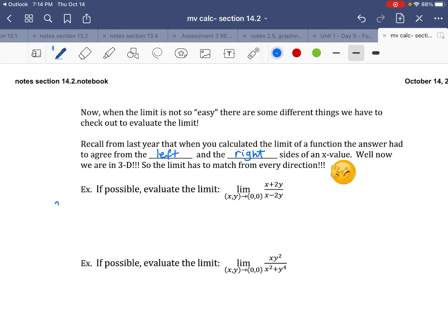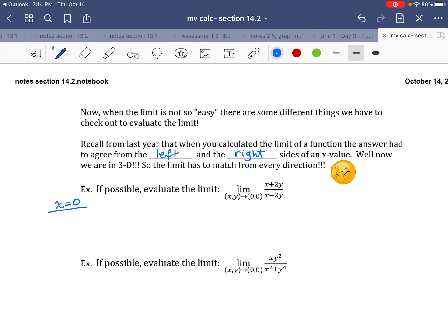When x = 0, you let all the x's be 0. That means those x terms disappear, so you're really just doing the limit as y goes to 0. You end up having 2y over negative 2y. Those cancel out, so you'd have the limit as y goes to 0 — which gives negative 1. So that limit is negative 1.